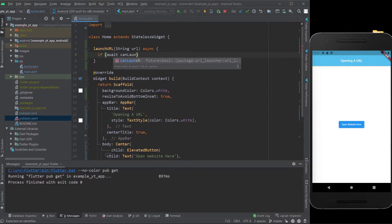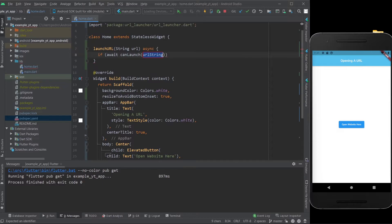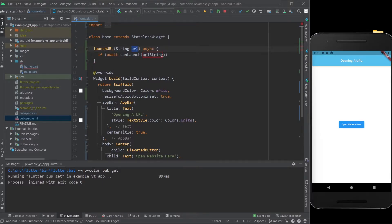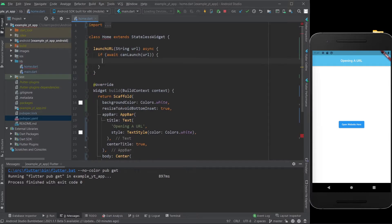Now we go inside the body of the function and type in if await can launch, and as you can see, this is something that already exists, so this is part of the package. In here, we use this URL right here. That's what we're using, and then you do the conclusion if this is true.